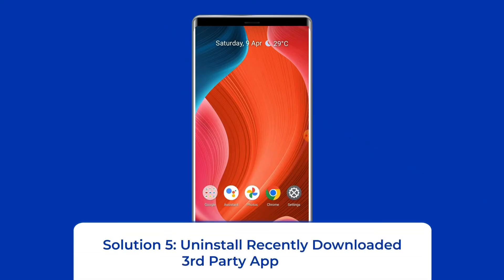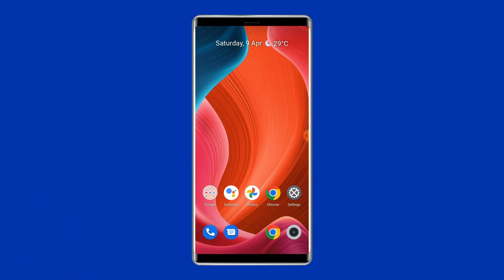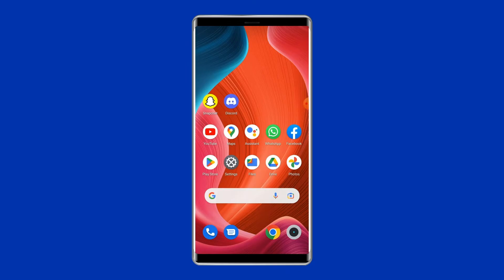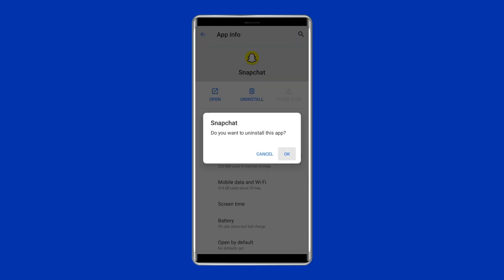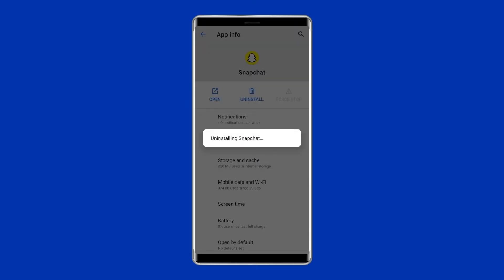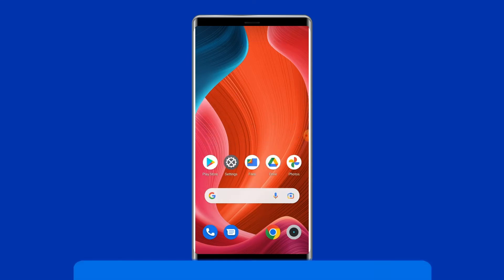Solution 5: Uninstall recently downloaded third-party apps. If you suspect that after installing a specific app you started experiencing the 'process com.android.phone has stopped' error message, then that app is the real culprit. Uninstalling it might help you solve this error. Open the app drawer on your phone, long-press the recently installed app, select Uninstall, and after removing the app, restart your phone.